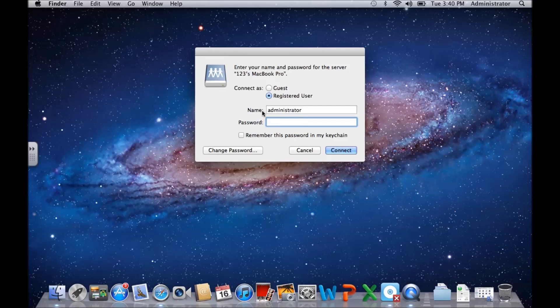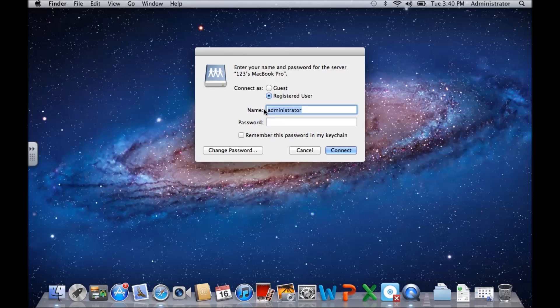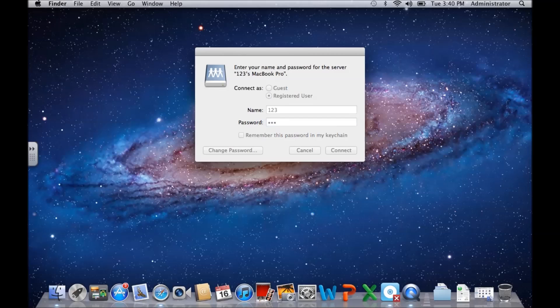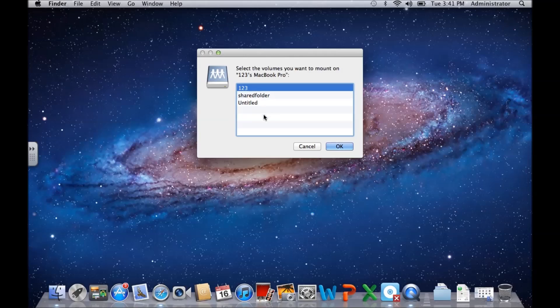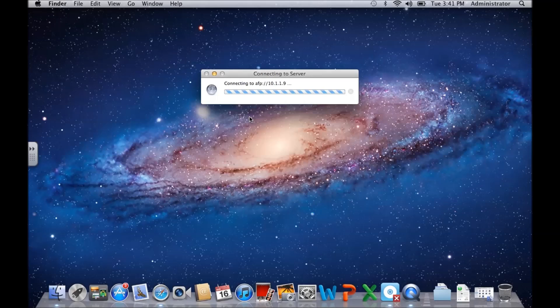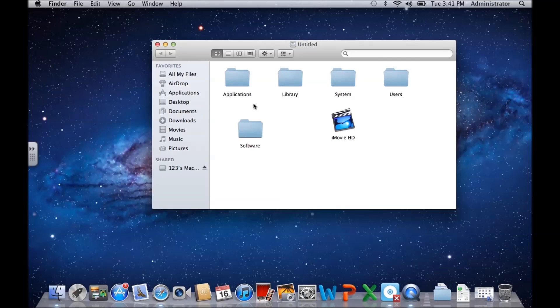Then it's going to prompt me for the password and the user ID for this one. This one is just 123, password 123. And then we actually have access to the folders that we want to access on that other machine.